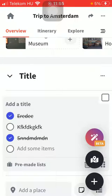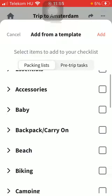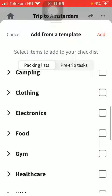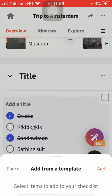Tap on it, then tap on 'Pre-made list' below, and tap on 'Packing list'. Here you have categories to choose from, such as essentials, accessories, baby, backpack, carry-on, beach, biking, camping, clothing, food, and so on. Tap on the relevant ones you want to add, then tap the 'Add' button in the upper right corner.